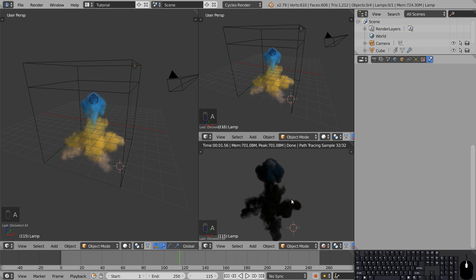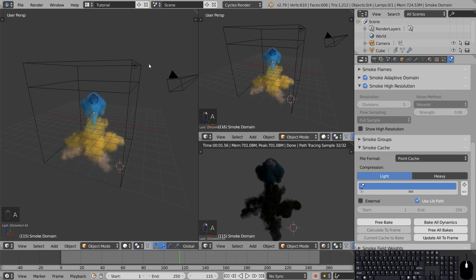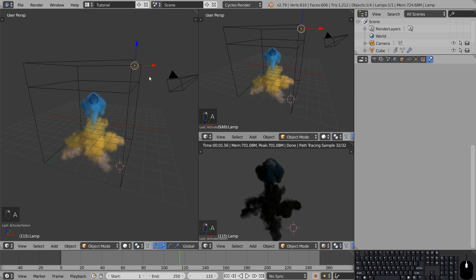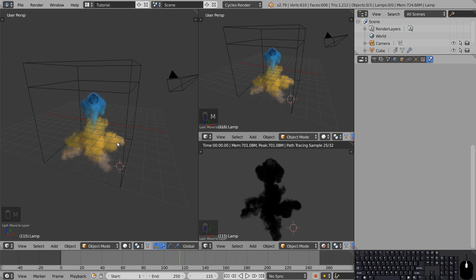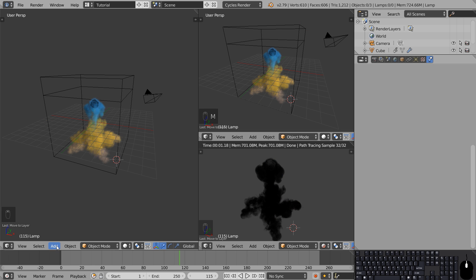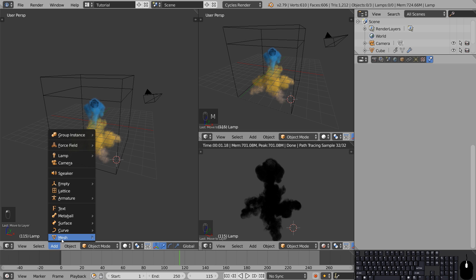The smoke is missing some lighting and we want to use a bigger light source to get smoother lighting. So right click to select the lamp and press M to choose which layer it should be moved to. We'll add a flat plane object and give it a light emitting material.